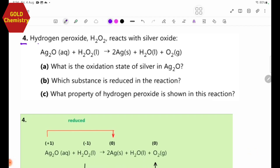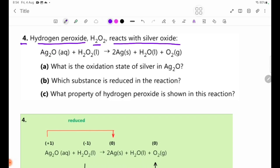Exercise No. 4: Hydrogen peroxide H2O2 reacts with cells outside. H2O2 is given in the equation. We are going to write the equation.